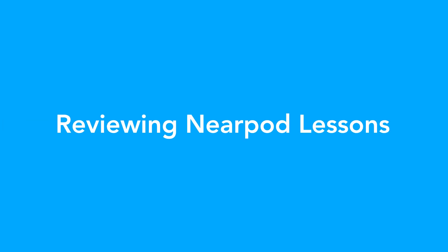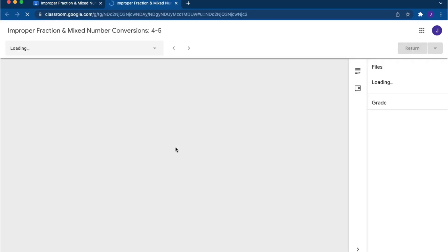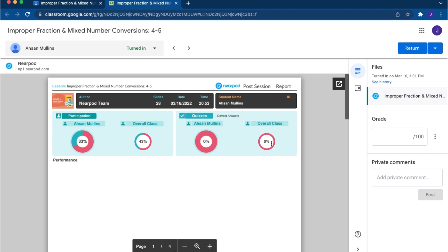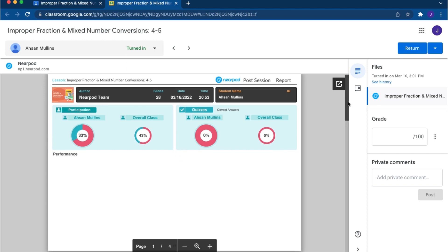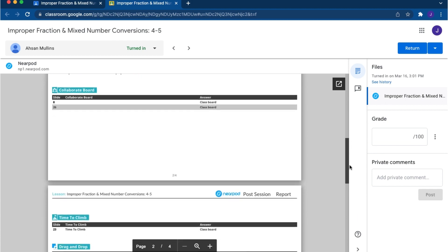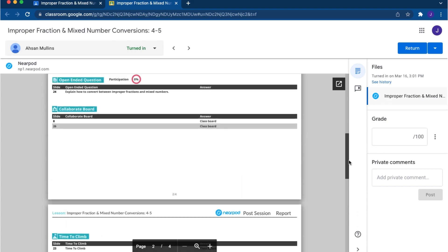Once the assignment is complete, you will see the student report data directly in Google Classroom without needing to navigate back to Nearpod. Here, you will see data showing how much the student participated in the lesson and how well they scored on the assessments, like Nearpod's quizzes.